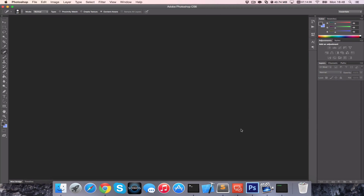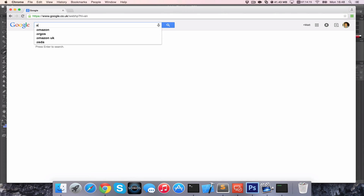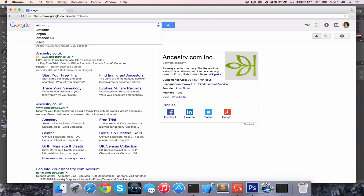Hello and welcome to another quick tutorial. I'm going to show you how to remove spots from your face using Adobe Photoshop CS6 today. I'm just going to head over and get a nice picture to modify to show you.